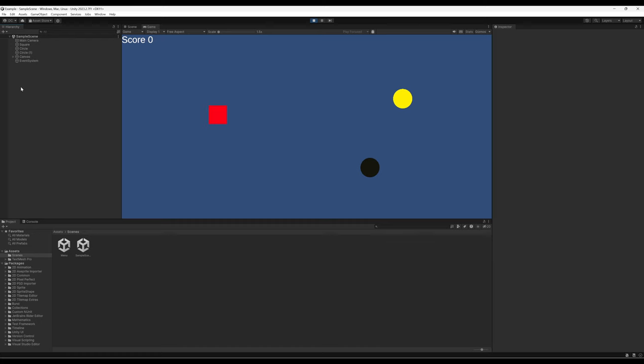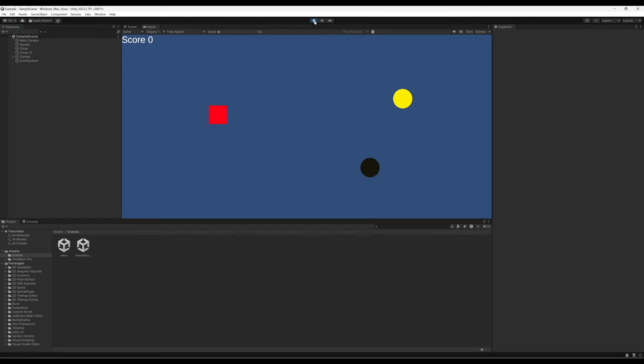So any data that we had that was part of those game objects doesn't exist anymore, or at least is not easily accessible. This creates a little bit of a problem, because what we want to create is the ability to have score, right here, in the kind of upper left of our game view, and carry that between scenes. To do that, we need a different solution than what Unity provides. We need to be thinking about what C Sharp provides to us, and create a solution that way.